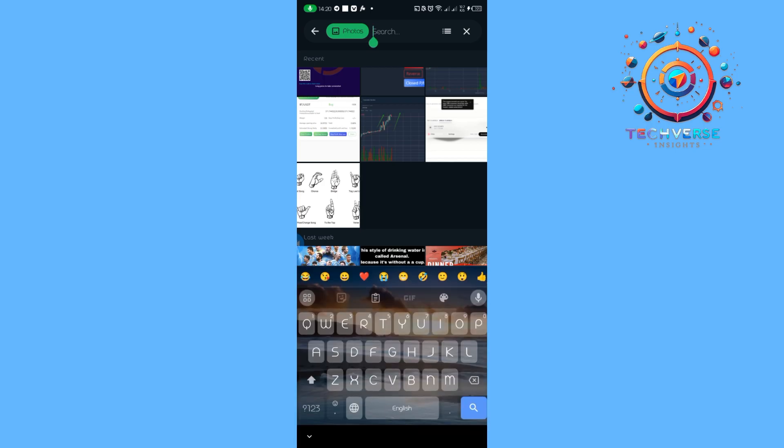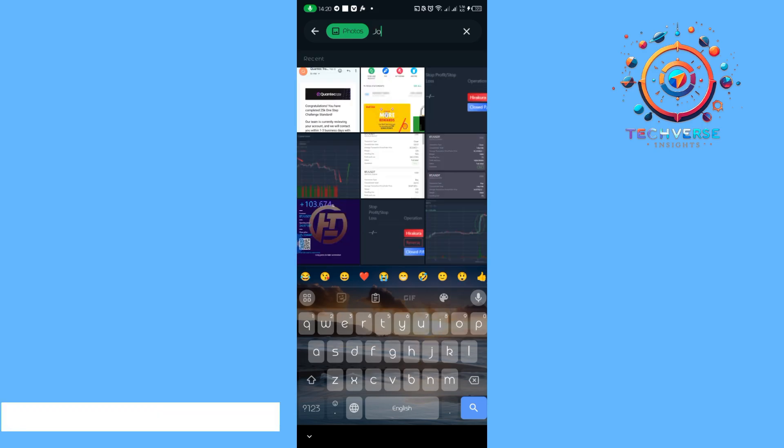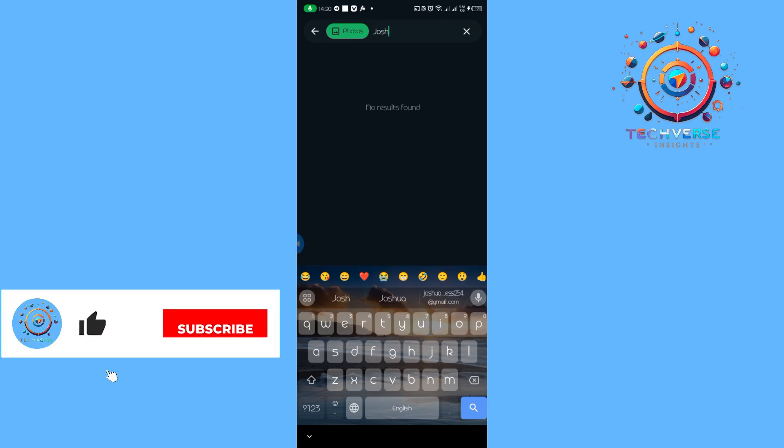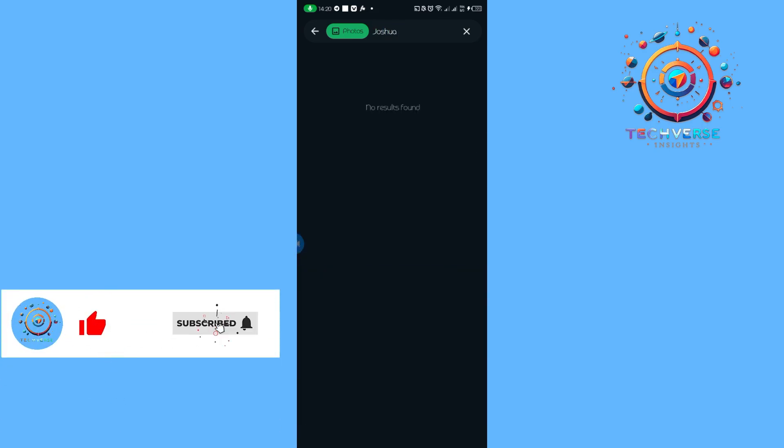From there, we're going to tap on the search since we want to check the photos that we've sent. So we're going to type in our name. For mine, it's Joshua. As you can see, once you type in your name, you'll be able to see the photos that you have been sending to either your friends, family, cousins, or even family members.